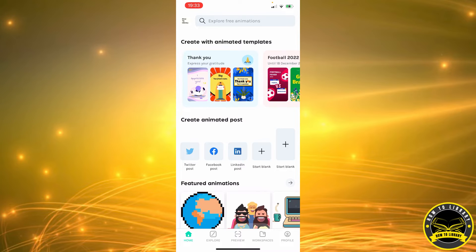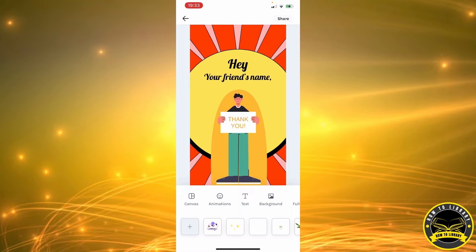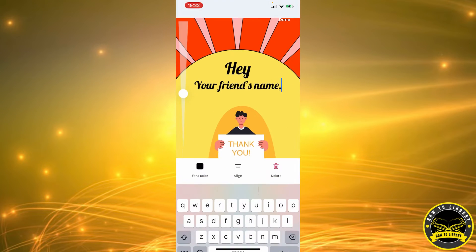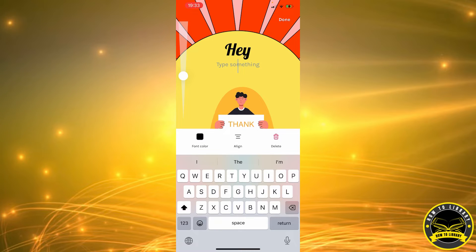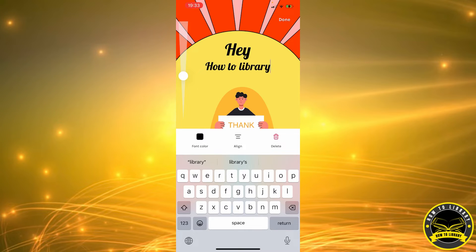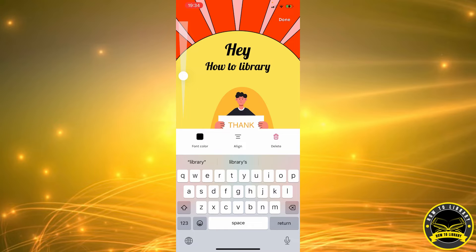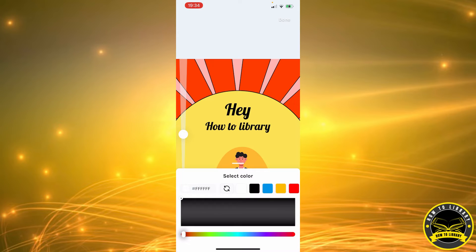Let's pick the first template. As you can see, you don't have to do much — you can just edit the text here. For example, let's say your friend's name is 'How To Library.' When you're done editing, you can align the text left, right, or center.